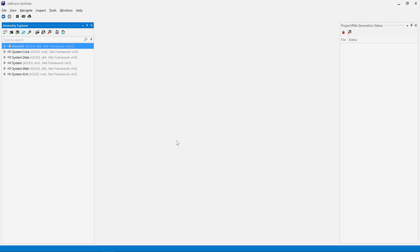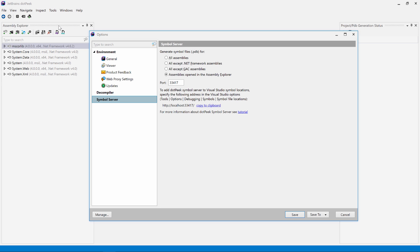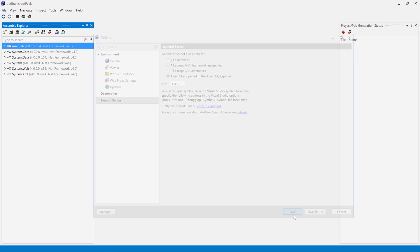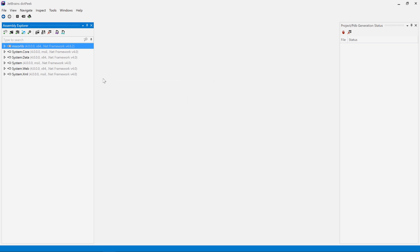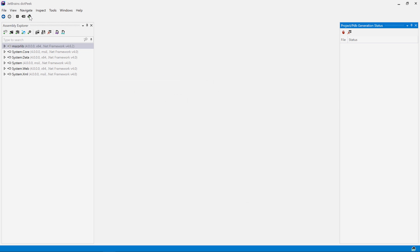There are some other great features in dotPeek. One of my favorites is the built-in symbol server. Under the options, we can configure dotPeek to act as a symbol server and serve decompiled sources to tools like Visual Studio and WinDebug. Let's say we want all sources from our assembly explorer available in this symbol server and copy the symbol server URL to the clipboard. From the toolbar, we can start and stop the symbol server.